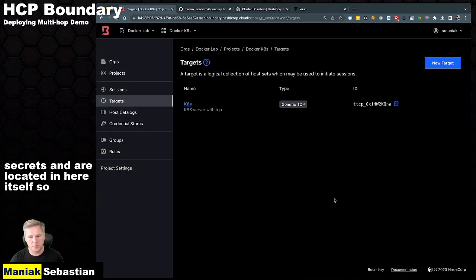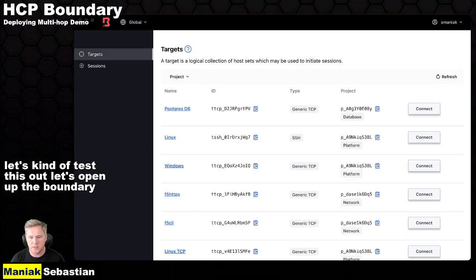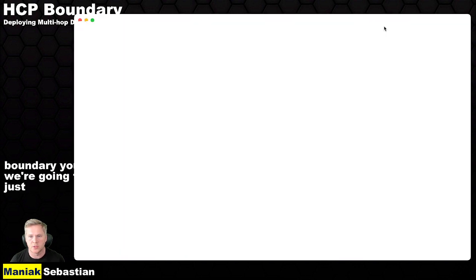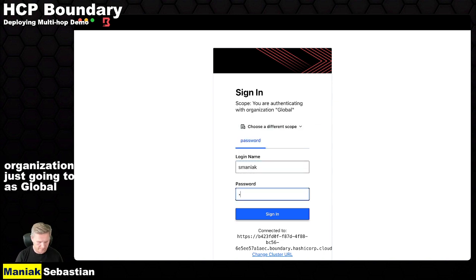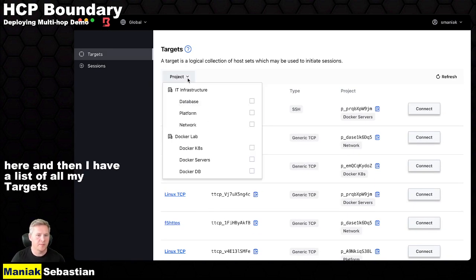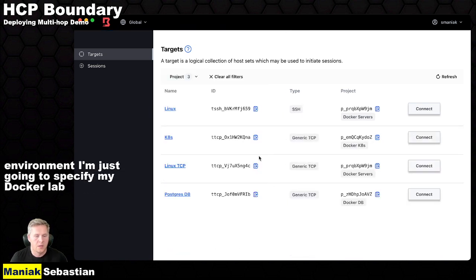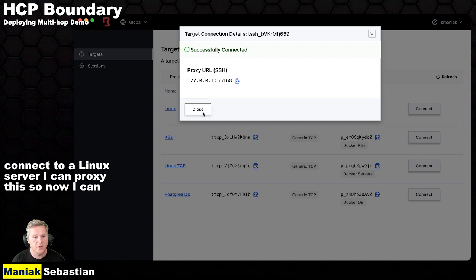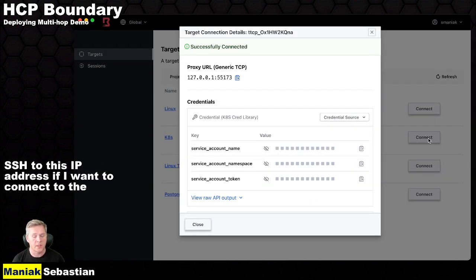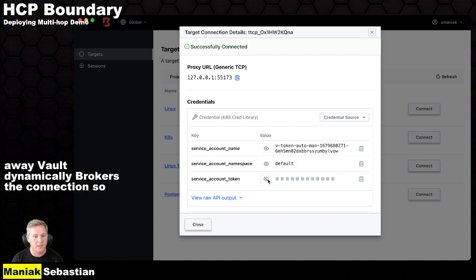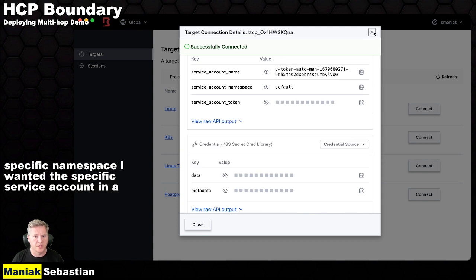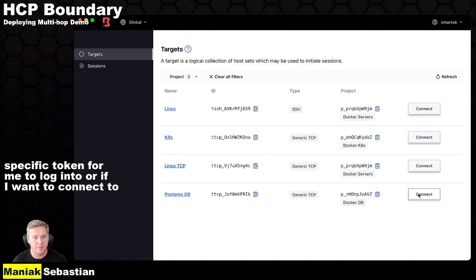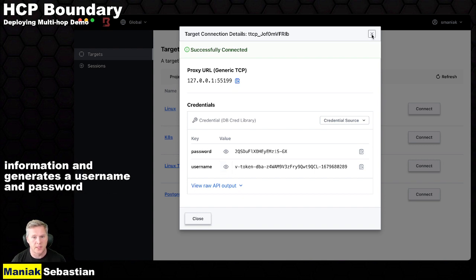So the first thing we need to do is let's test this out. Let's open up the boundary UI. So this is the boundary UI. And what I'm going to do is just log out and just show you how it works. You can log into specific organizations. So I'm just going to log in as a global user in here. And then I have a list of all my targets in my environment. I'm just going to specify my Docker lab. And in here, I have those three components. So I can connect to a Linux server. I can proxy this. So now I can SSH this IP address. If I want to connect to the Kubernetes cluster, I can click on connect. And right away, Vault dynamically brokers the connection. So it generates the specific namespace I wanted, the specific service account, and the specific token for me to log into. Or if I want to connect to a Postgres database, the same thing happens where Vault brokers that information and generates a username and password for me.